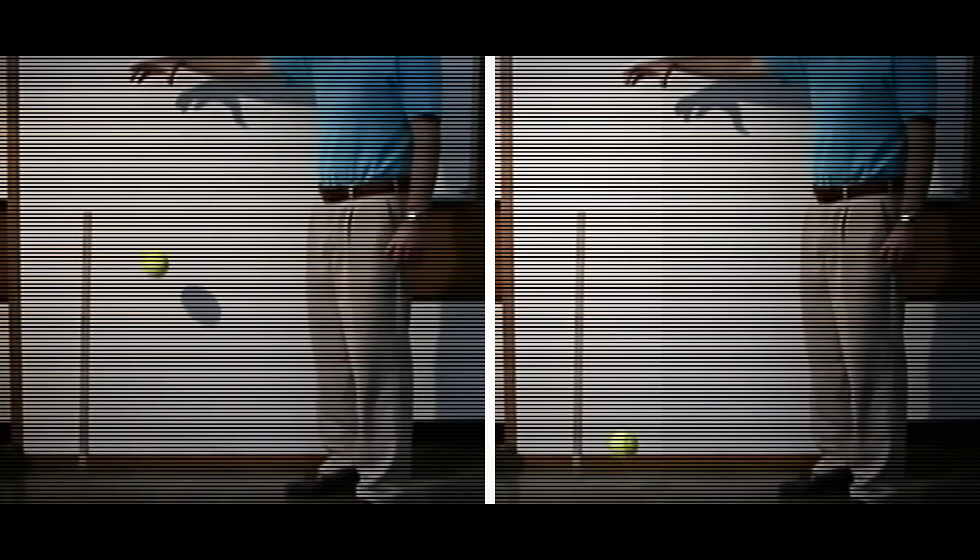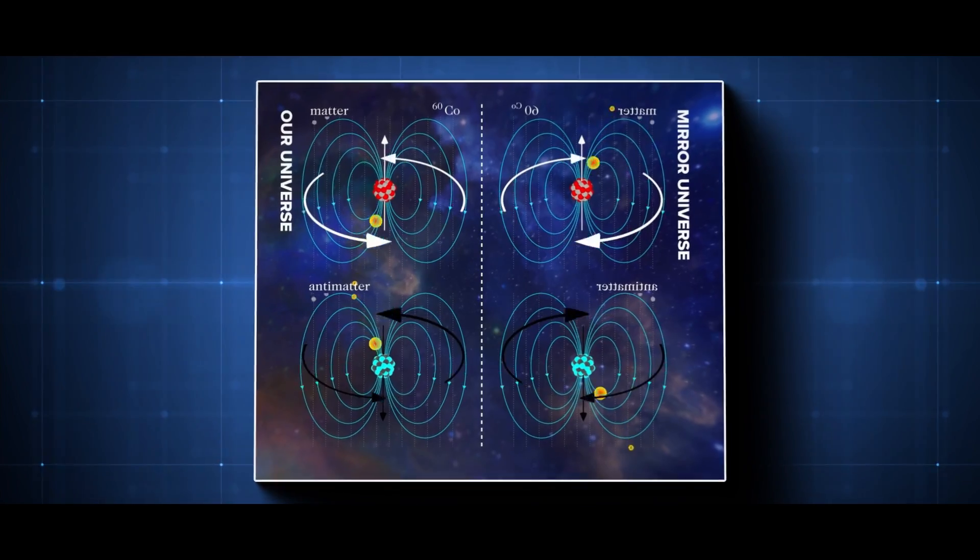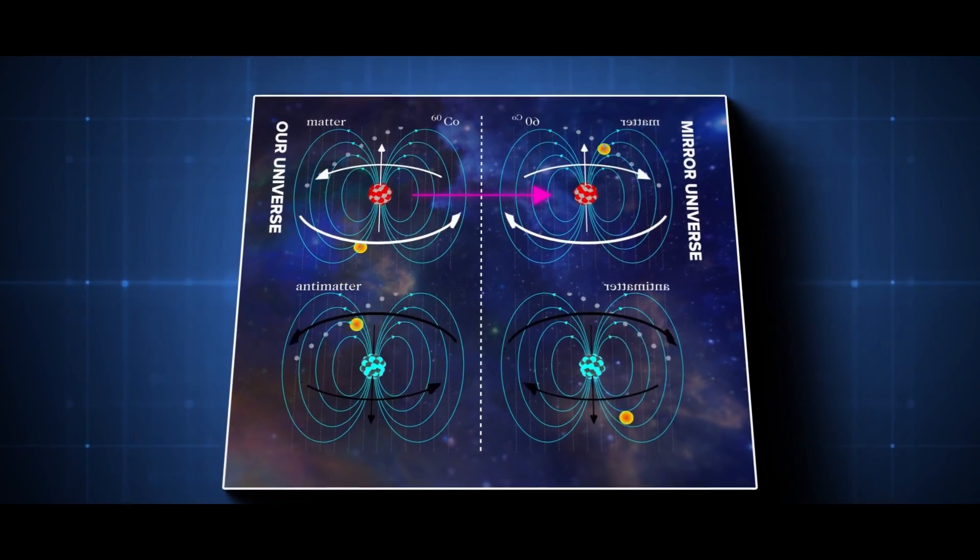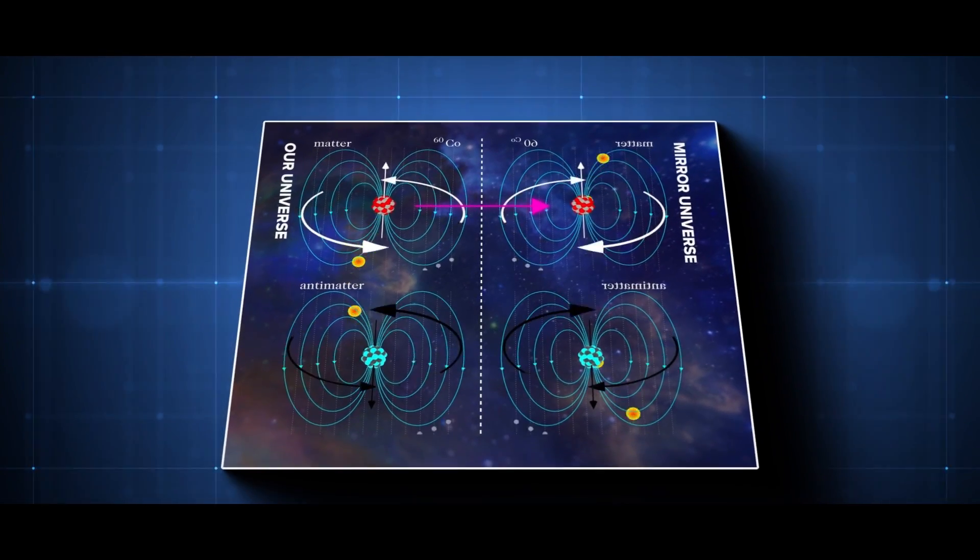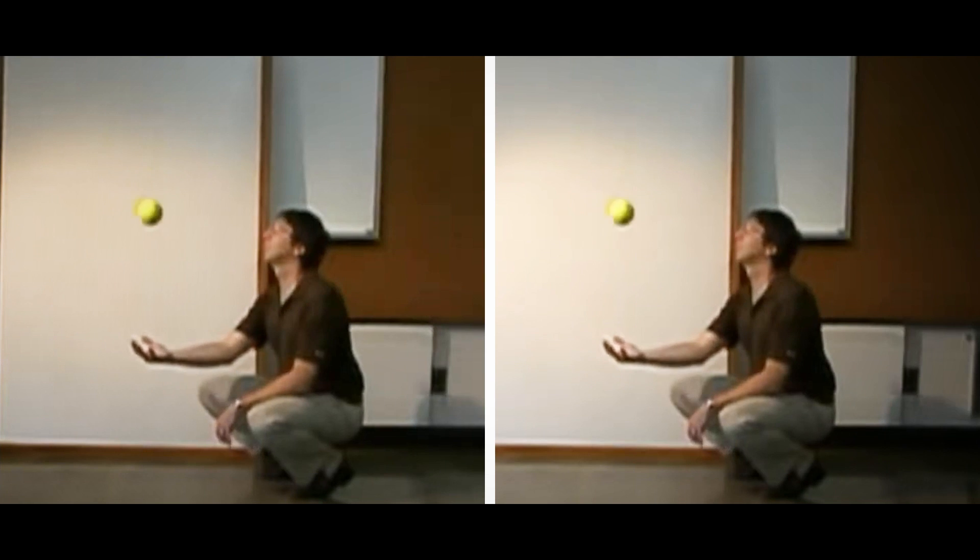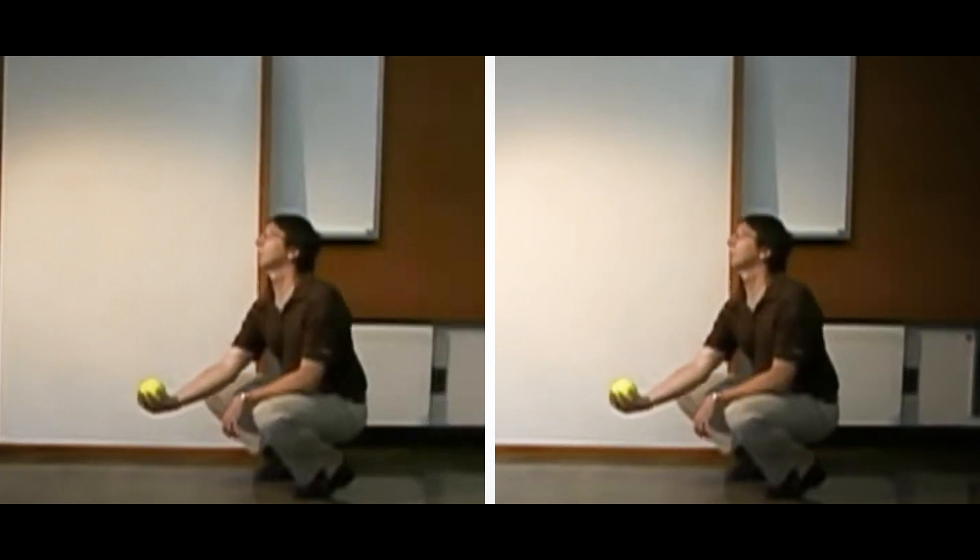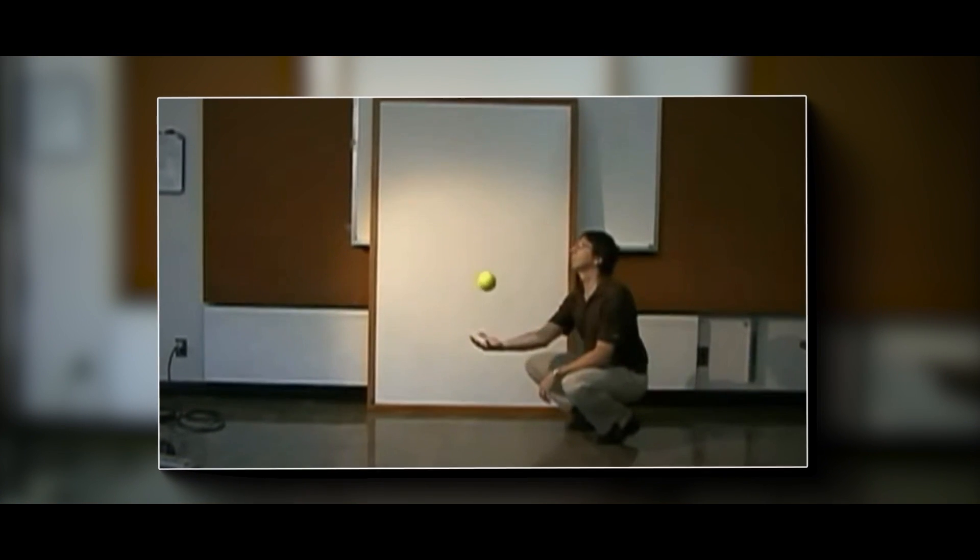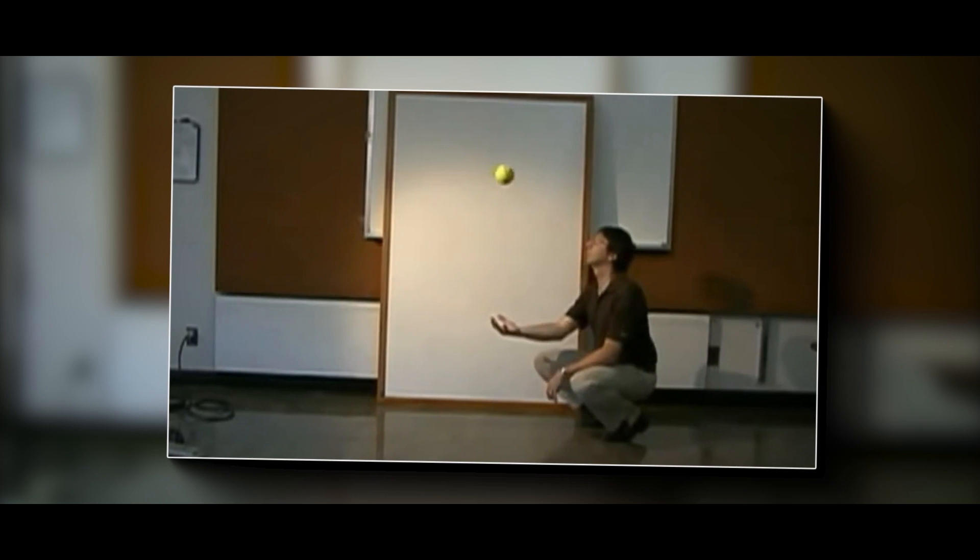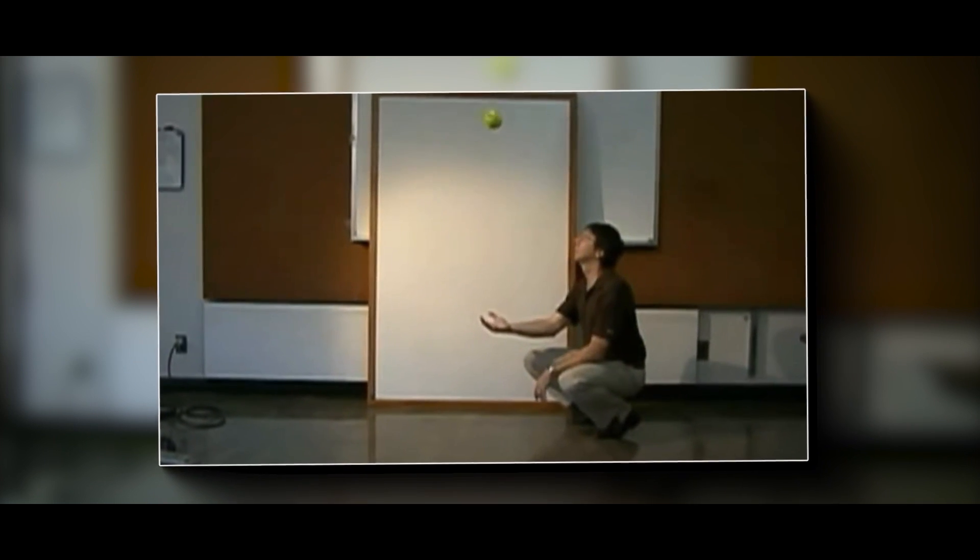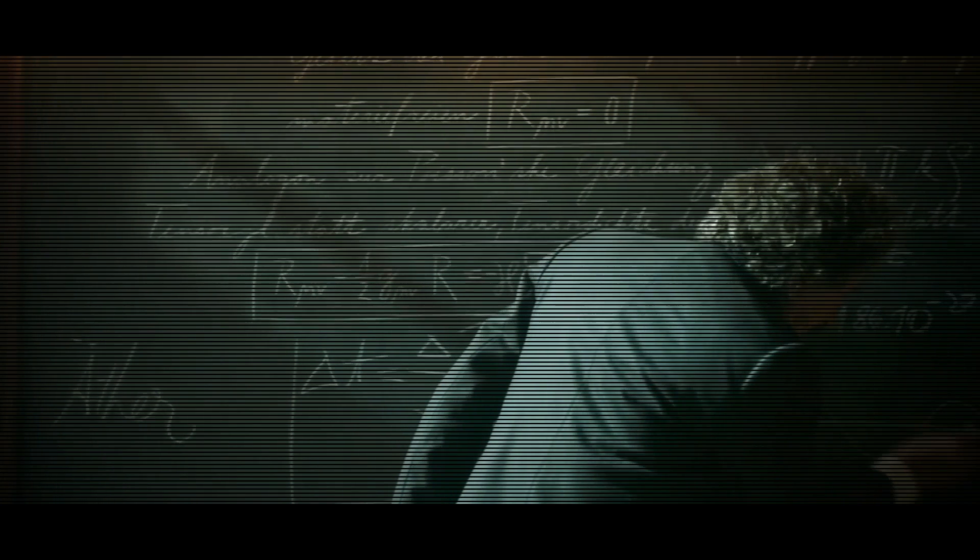Besides, time reversal symmetry is a weird phenomenon that exists in classical mechanics. It means that no matter which direction you look at the motion of an electron, you still get the same result. It's like if time went backwards, you could still figure out where an electron would end up. This makes physicists scratch their heads and wonder how something so seemingly impossible can happen.